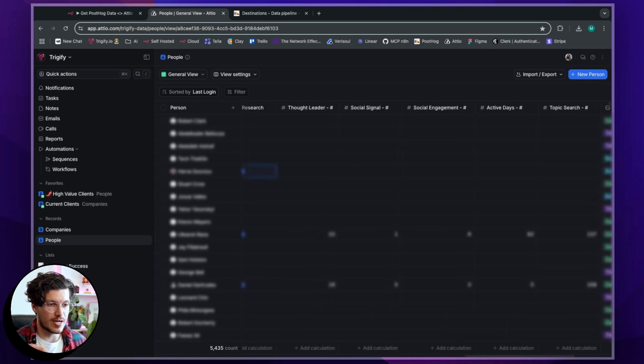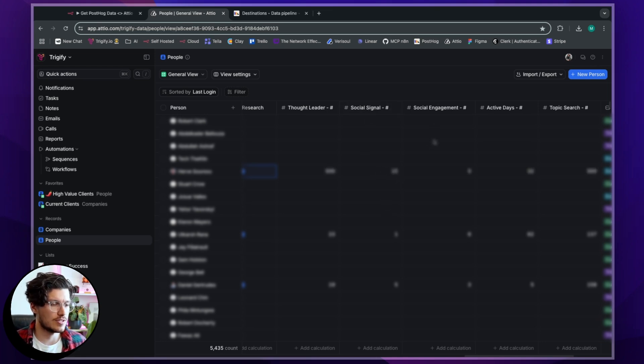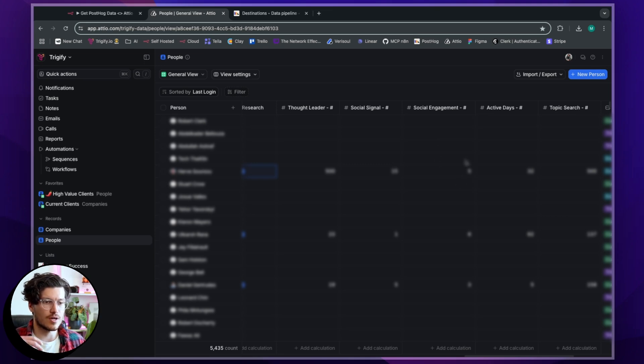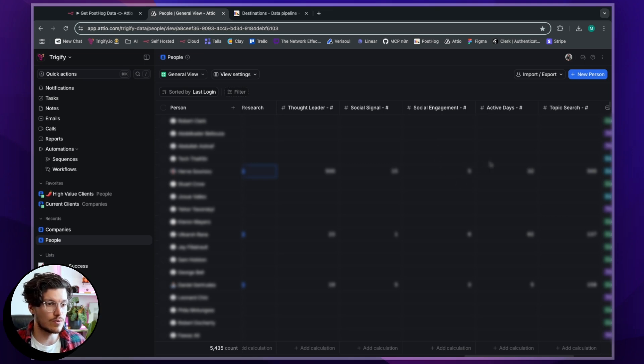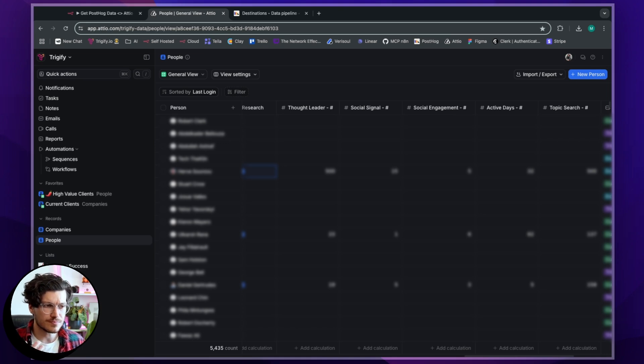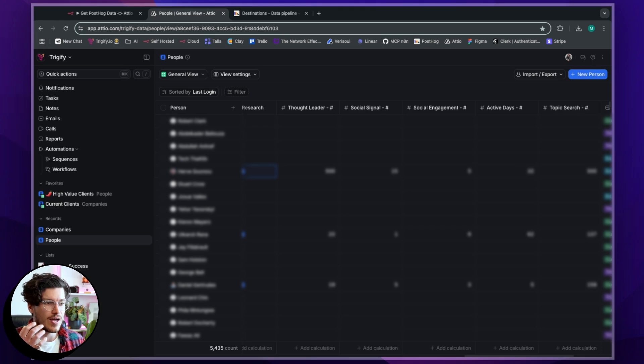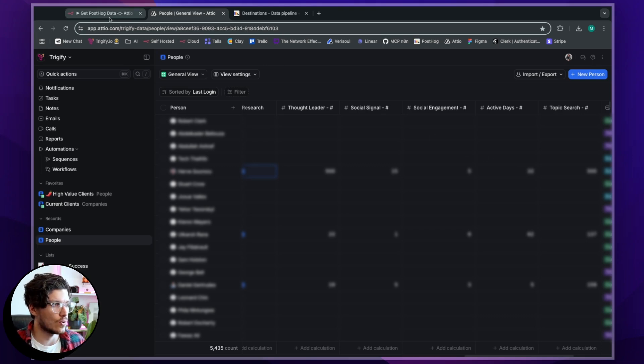And what this then enables my team to do is when they reach out to the customer, being like, hey, I can only see that you used social signals 15 times. I can only see that you use social engagement, for example, five times. Like, I really want you to think about this. I can see that you were really active with us 32 times. You logged in 32 times. And so it gives your CS team or whoever it is that instant insight into what's going on.